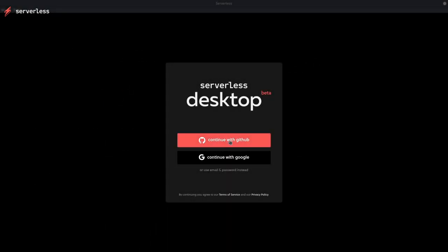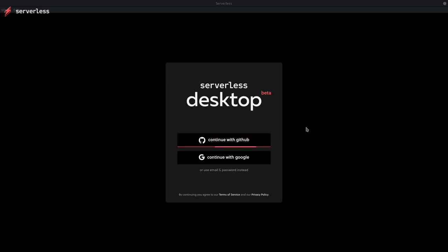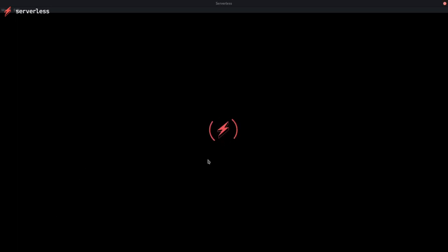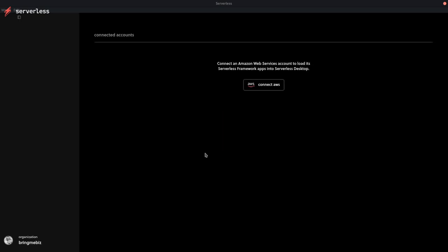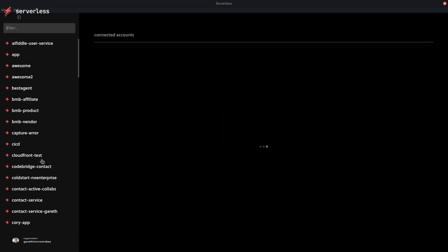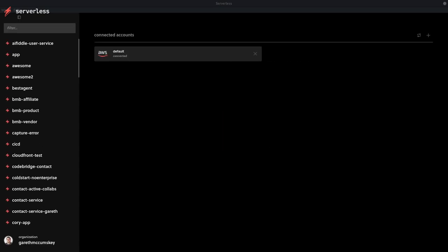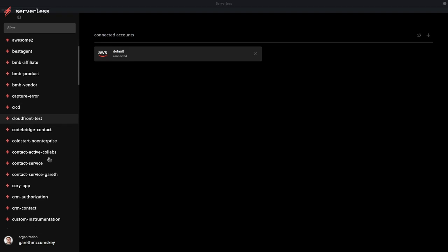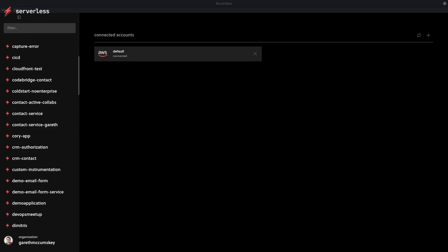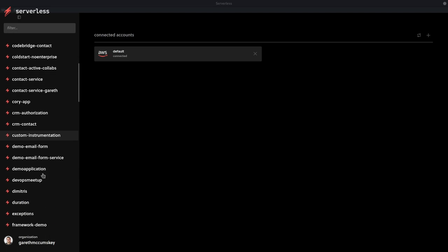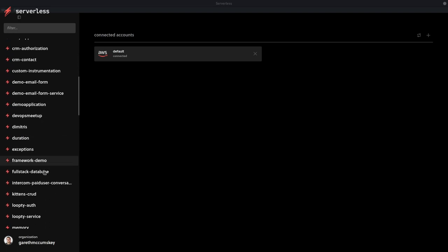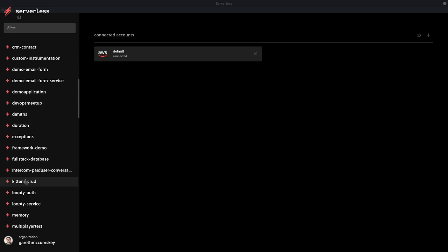Right now, what Serverless Desktop lets you do is synchronize all the existing CloudFormation stacks from your AWS account automatically, not just Serverless Framework ones. Then be able to invoke that Lambda function directly from your local machine, passing any event object you want or using the included event trigger, which right now is only for API Gateway.